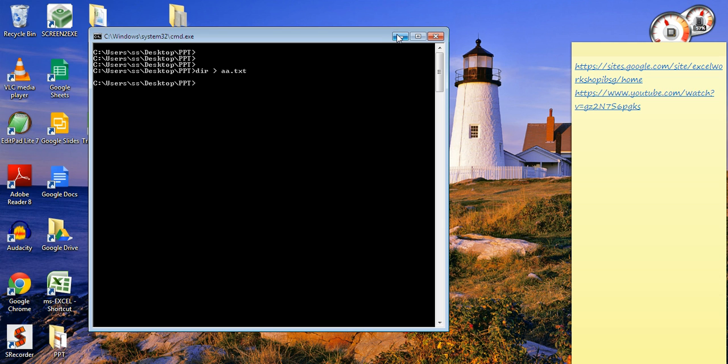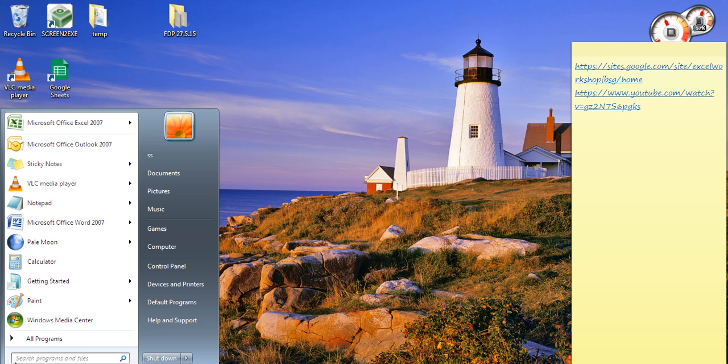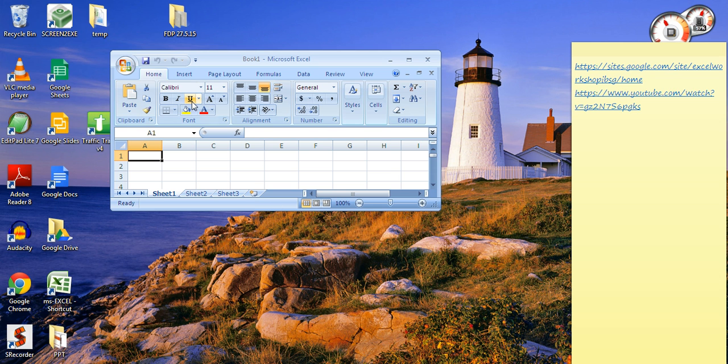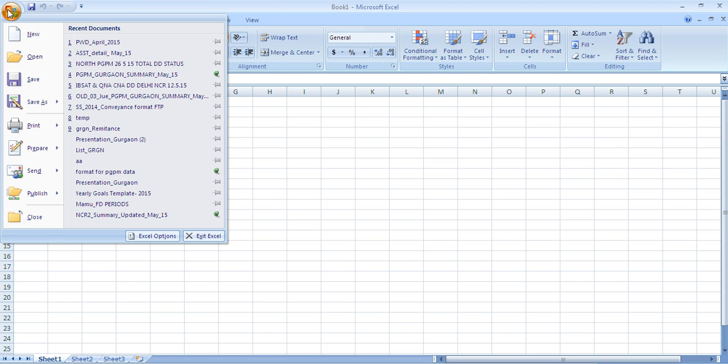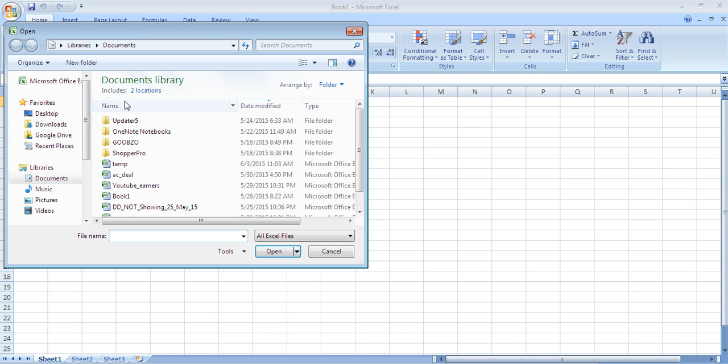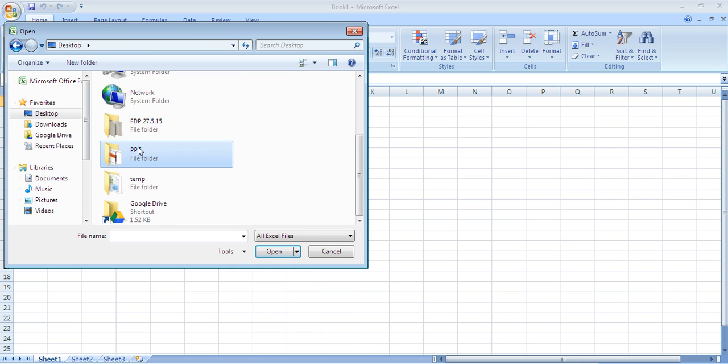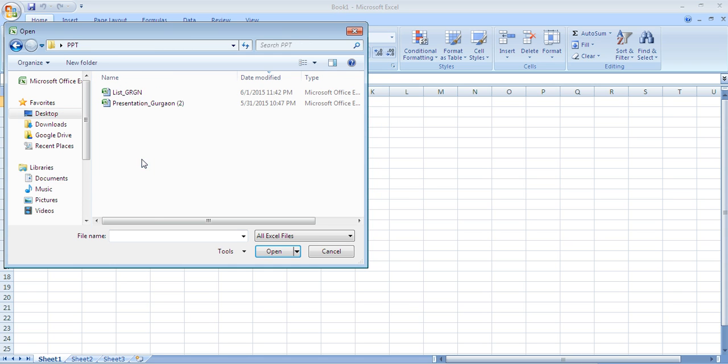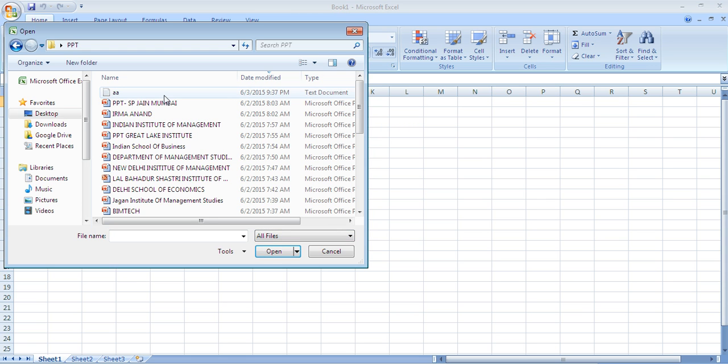Now I'm going to open Excel and open that particular file I just created. Go to open, go to desktop, the folder PPT is there. Ensure that 'all Excel files' is changed to 'all files' and you'll see aa.